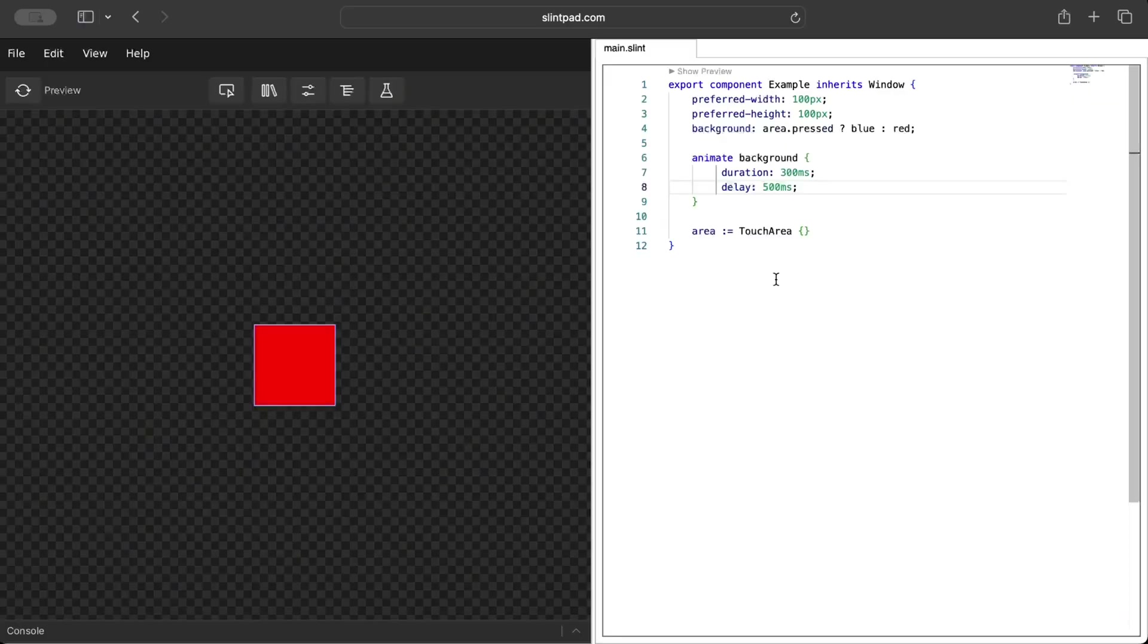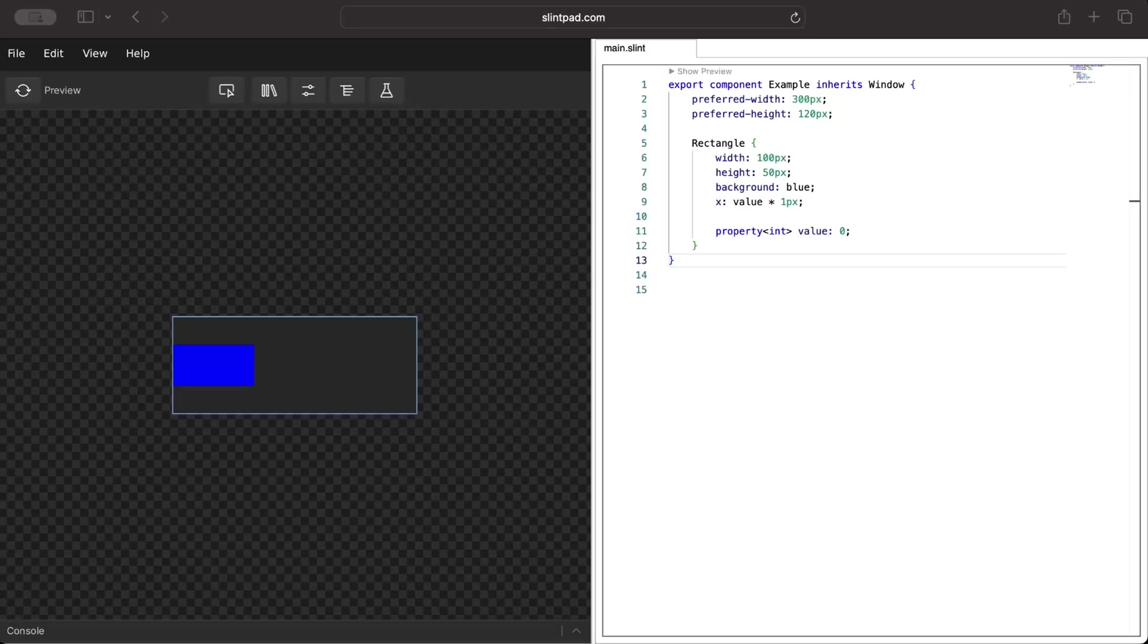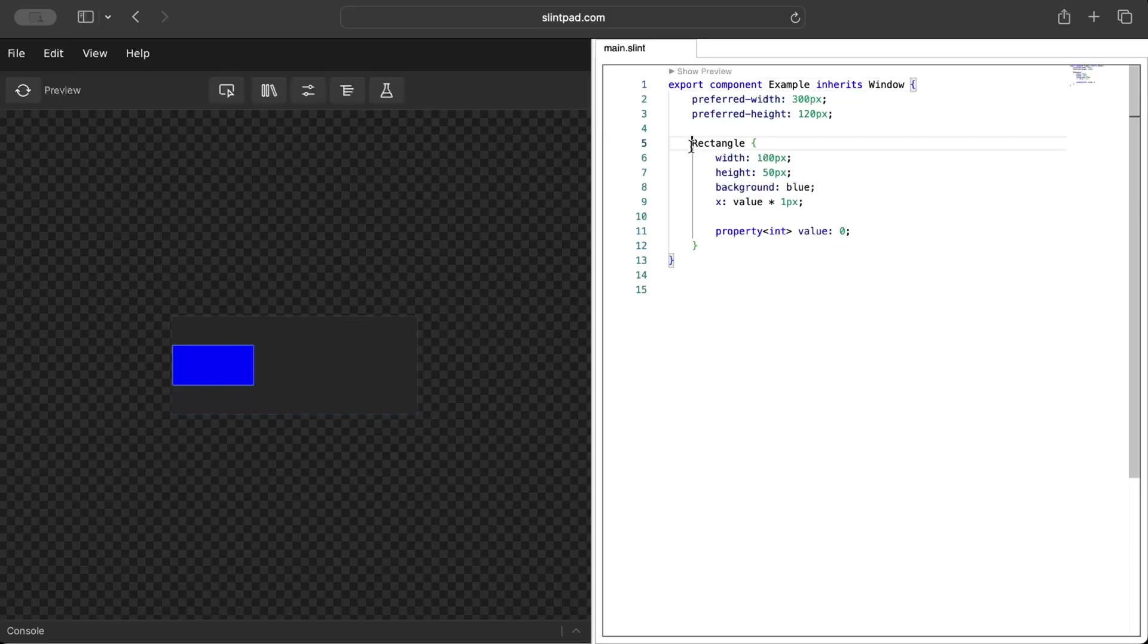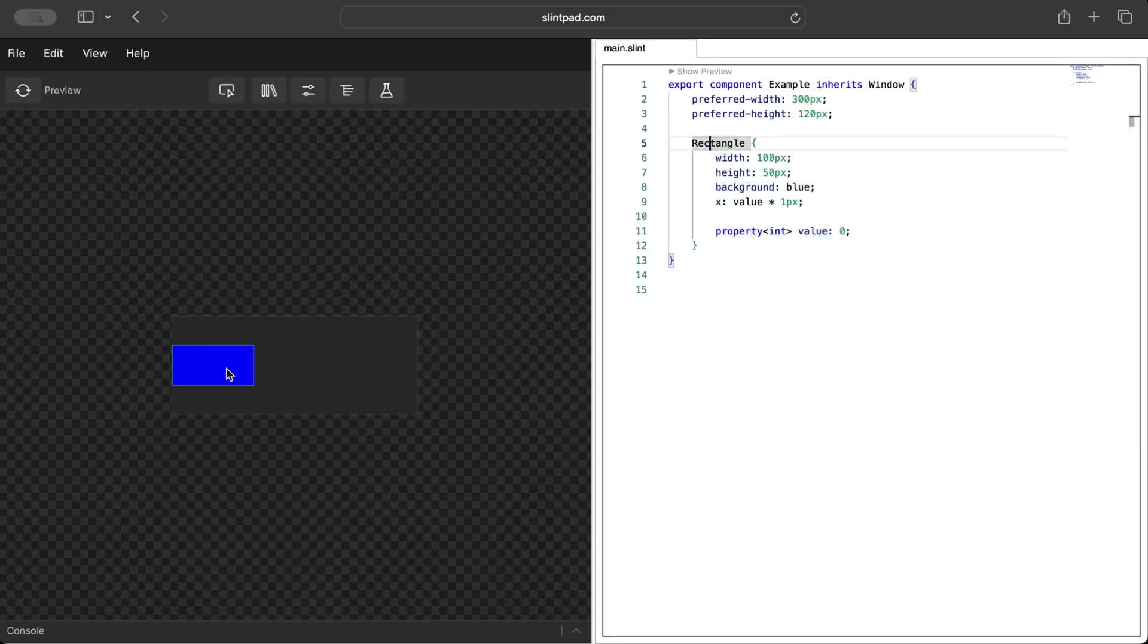Now let's take the game to another level as we explore more on animation and its properties. Right here we have a component which is the outer component as you can see in the preview. Inside we have a rectangle which is right here. Now we want to move this rectangle inside the component.